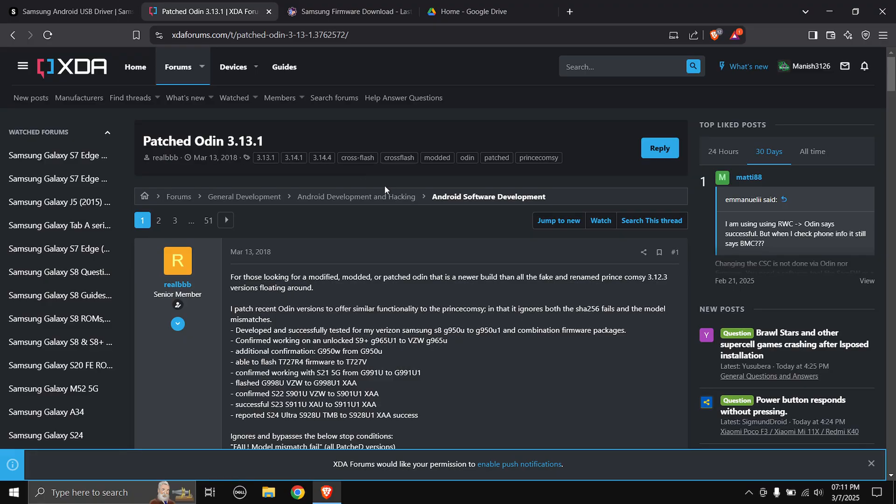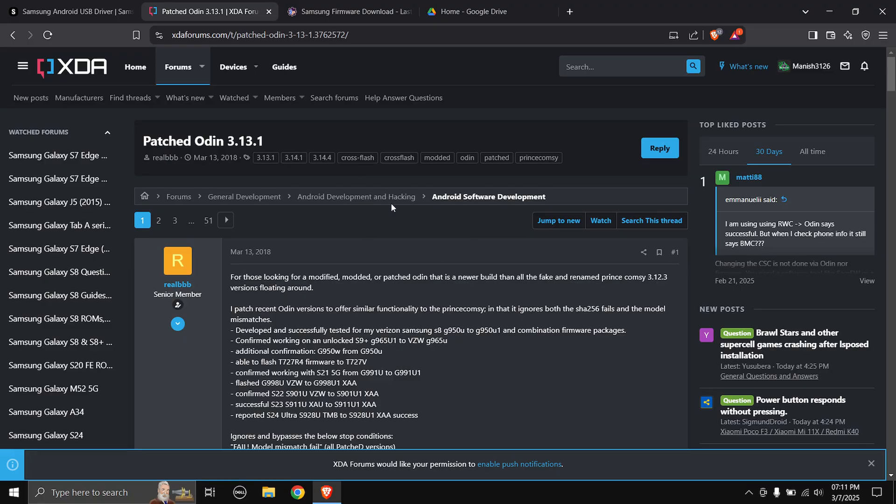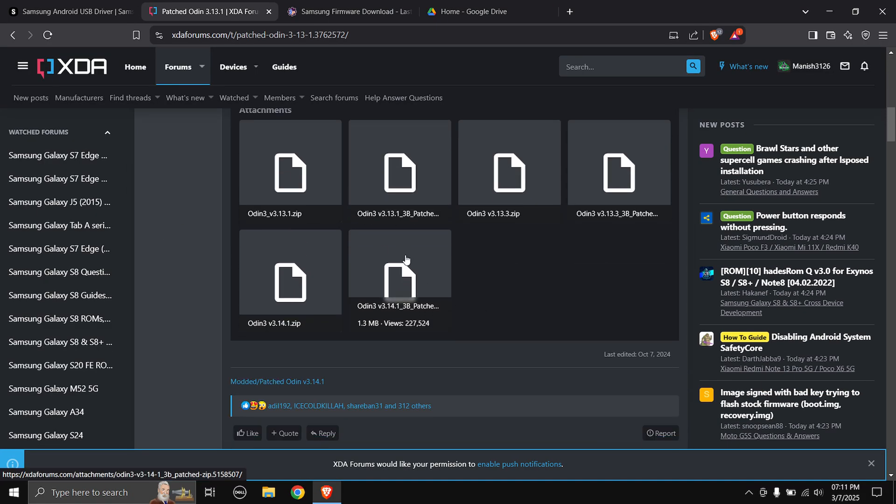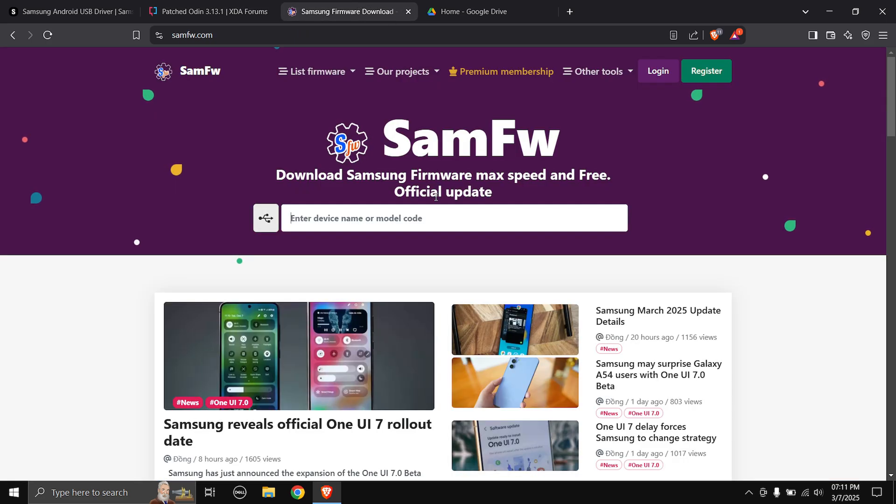Next up is patched Odin. As usual I recommend patched Odin over the normal Odin. When you come to this page just scroll down a little bit and here you will find the latest version, just click on it and the download will start.